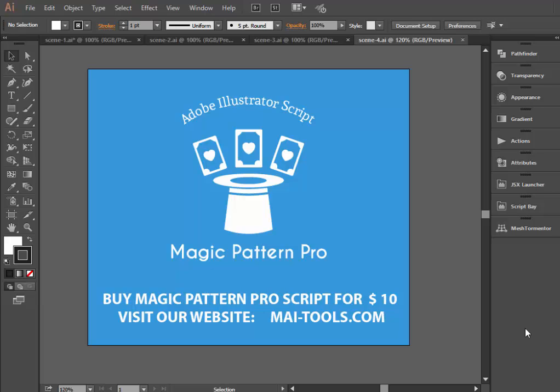Hi everyone! This is a short video tutorial in which I will show you how the script Magic Pattern Pro works. This script allows you to create different patterns automatically, just with a couple of clicks. The script is made for Adobe Illustrator software.